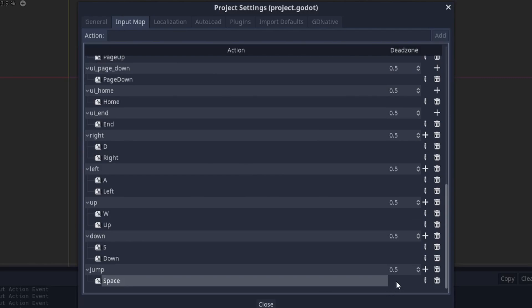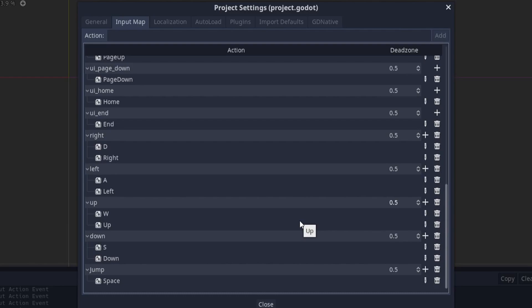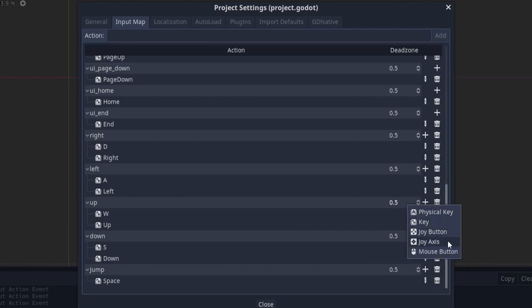You can add multiple inputs for each action. For example, here I have an action called up and I have both the W and up arrow key binded to it. As well as binding keyboard inputs you can also bind controller and mouse inputs.